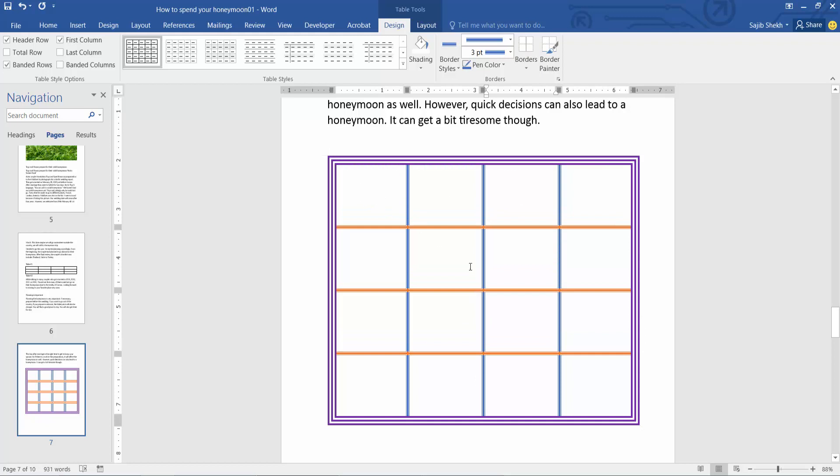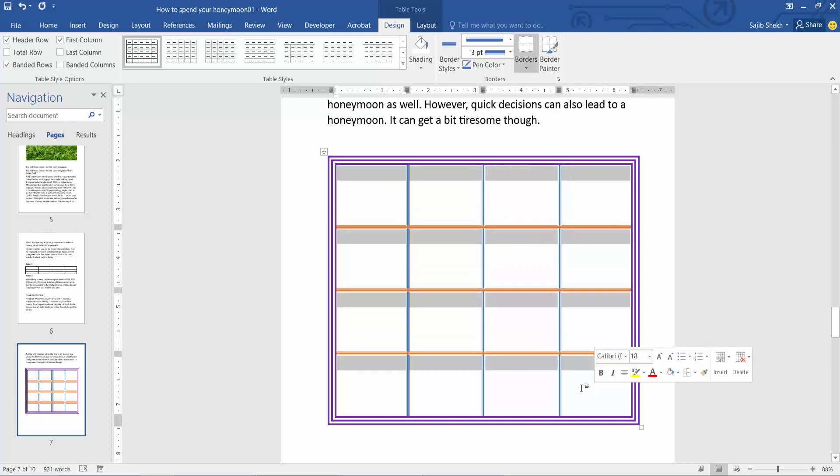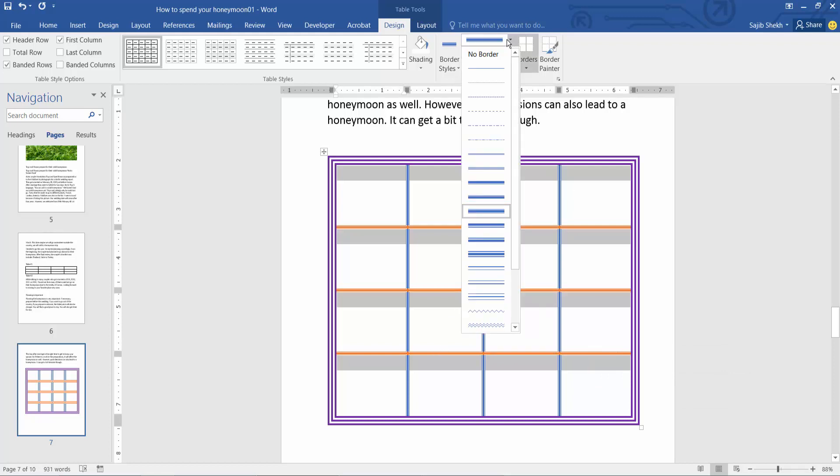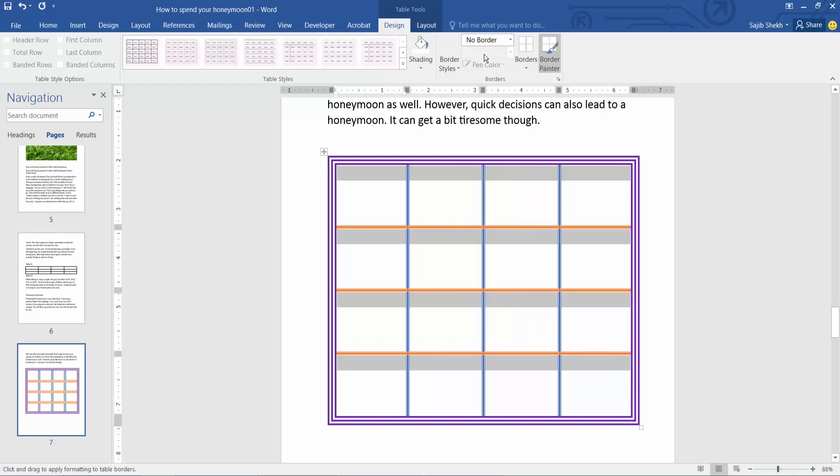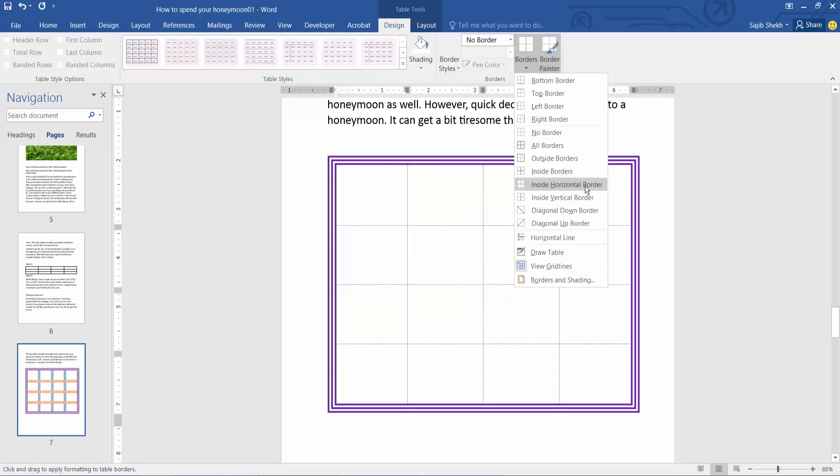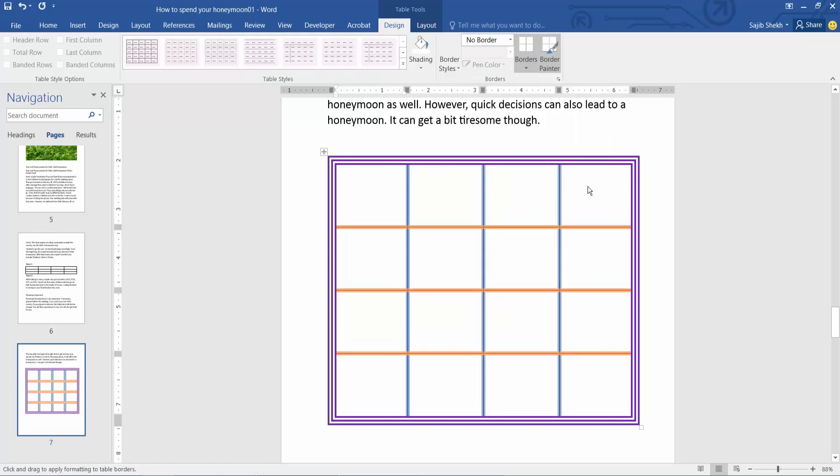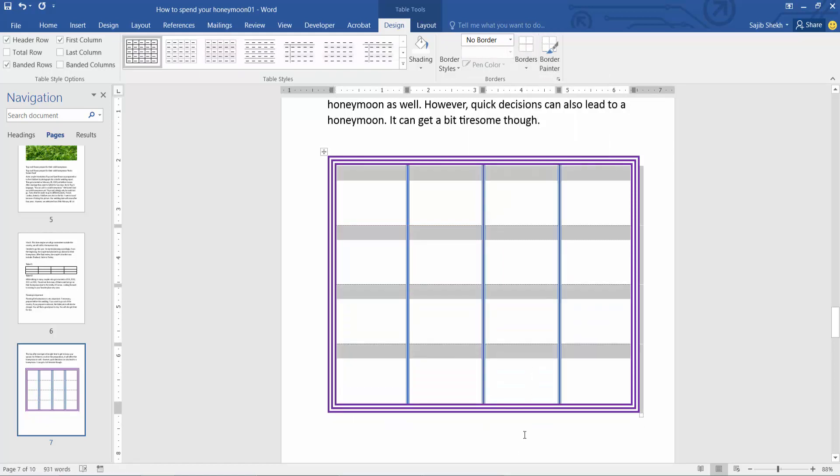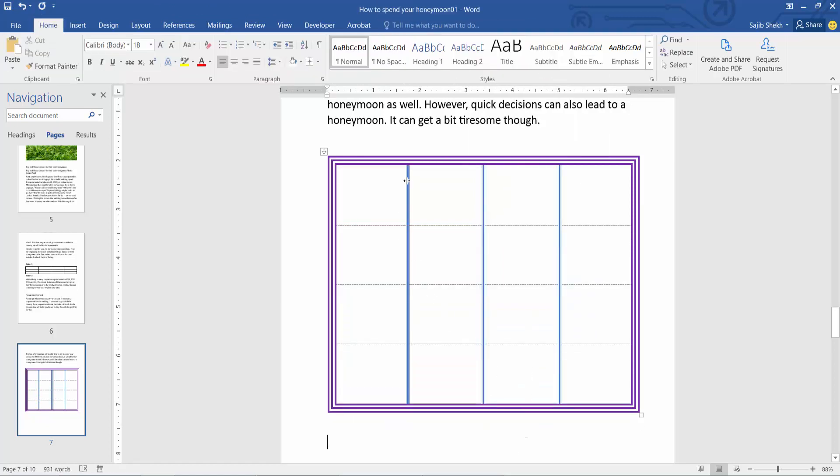And again, select the table area. Now remove the horizontal borders and select here 'No Border' and select here horizontal border. And see, only the vertical borders remain and horizontal borders are already removed. In this way, you can remove borders from your table.